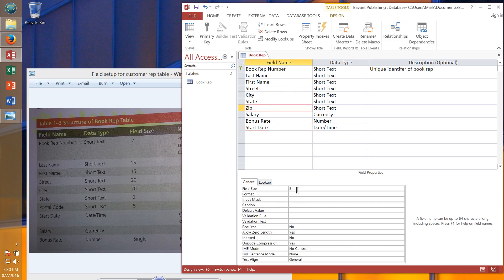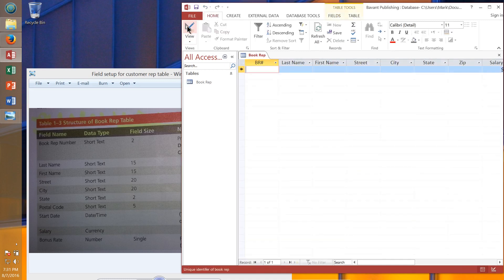You could make a field larger after data has been entered, but for the most part you do not want to change a field size after the database has been created — especially if you're going to shrink it. If you shrink the field size, you could lose information. For instance, if we had 9-digit zip codes and reduced the field size to 5, we would lose 4 digits. I'll save one more time and toggle back to Datasheet View.